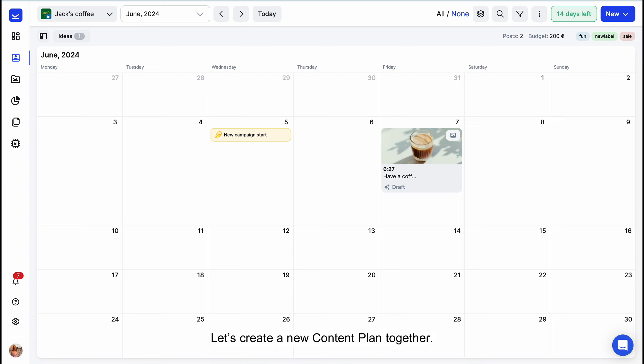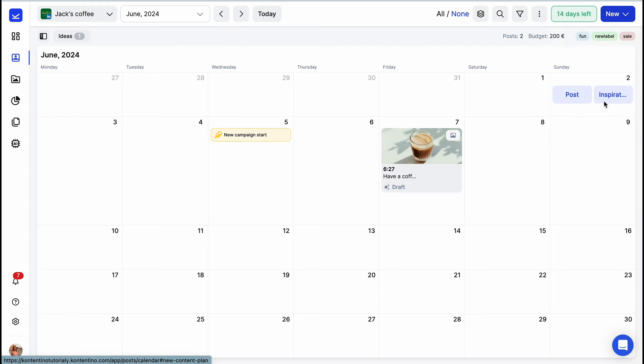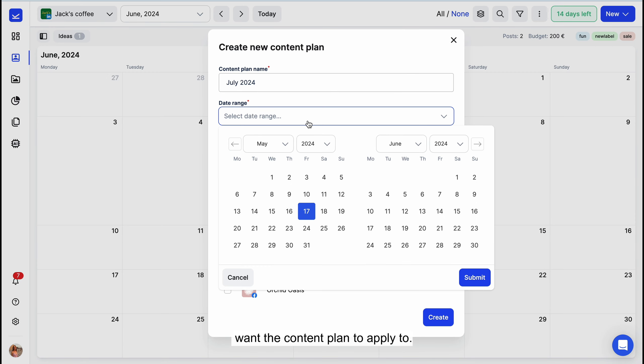Let's create a new content plan together. We're going to start by clicking the Create New button and selecting Content Plan. Pick a name for your content plan, select the date range, and choose the profiles you want the content plan to apply to.